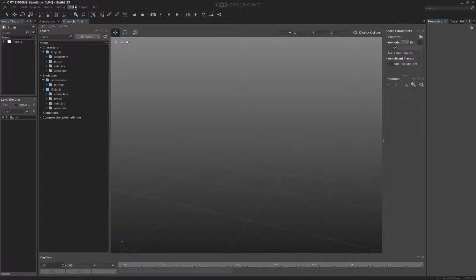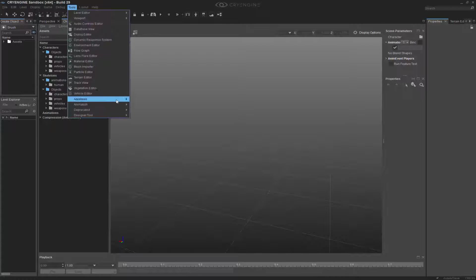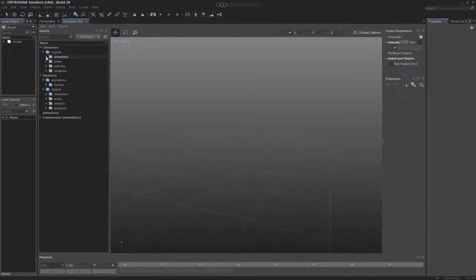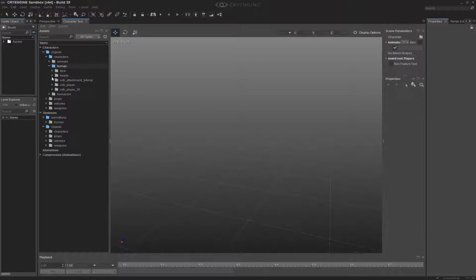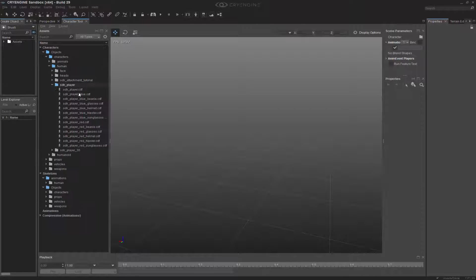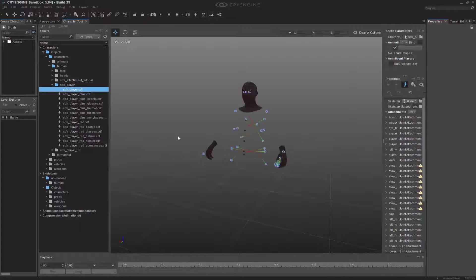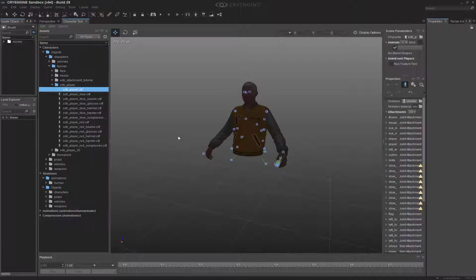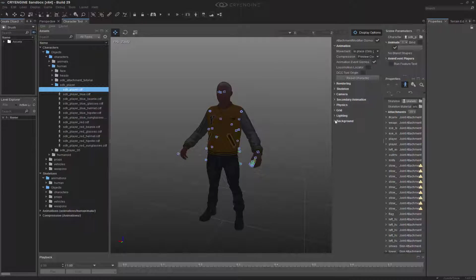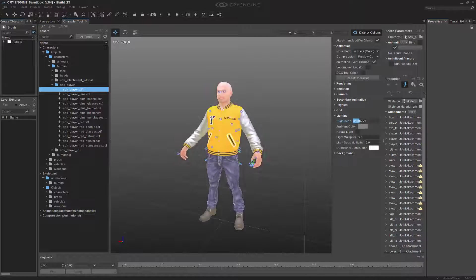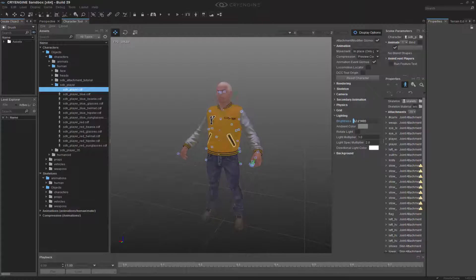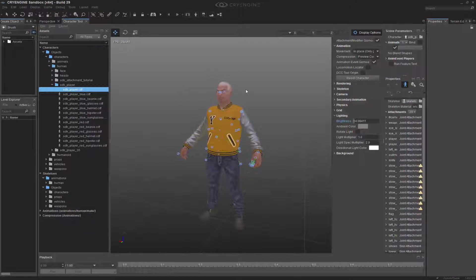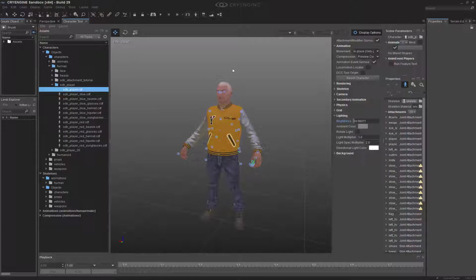So I'm in the character tool, you can get to that through tools animation character tool. Now what I'm going to do is go to characters, human, and I want to go to SDK player, and I'm going to load up the CDF file. Now with our CDF file loaded, we're going to go to the display options and quickly increase the brightness of the lighting. Keep in mind if you don't have a level open, the lighting actually relies solely on this, where if you have a level open, you can change the position of the light based on the time of day.